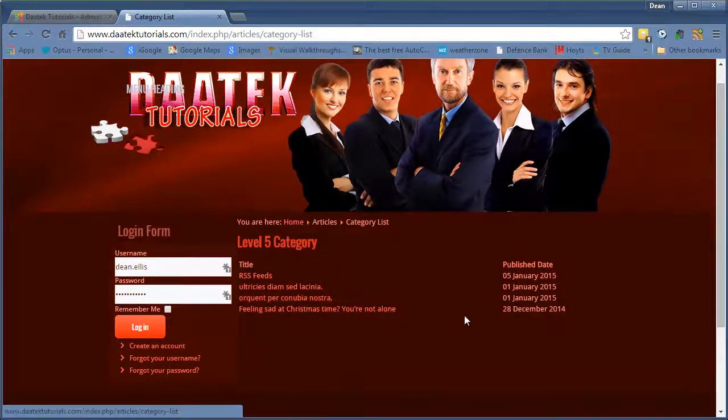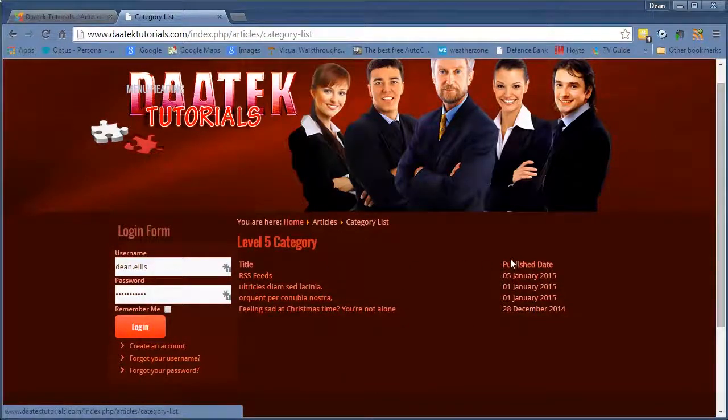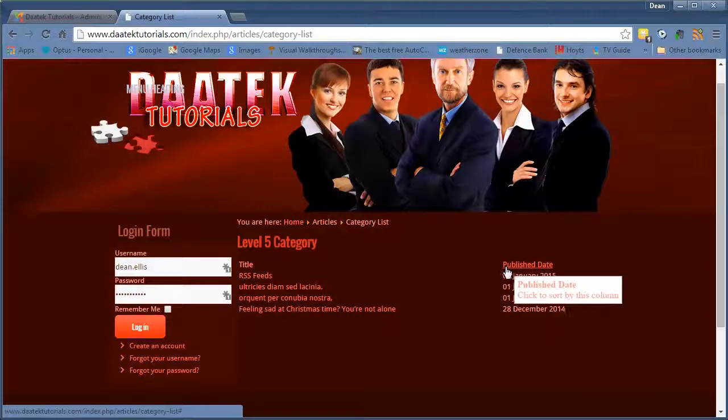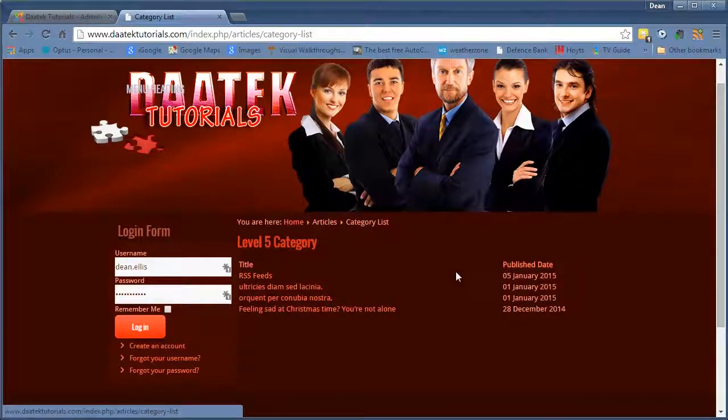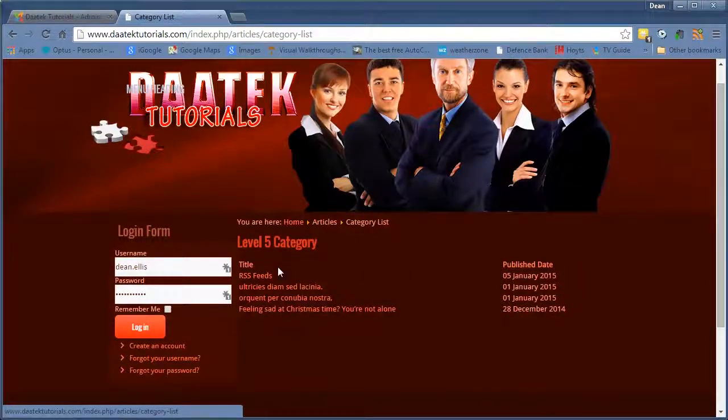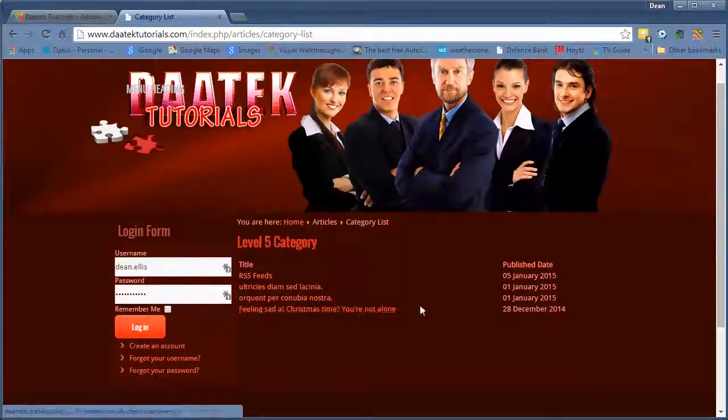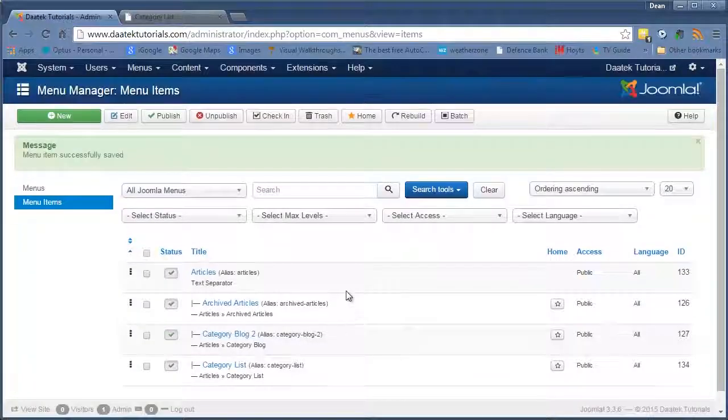It's not a bad layout. You can add different features in the table. In the list like authors and a number of different things. And I've explained all that in the articles options. Okay. That's how that one works.